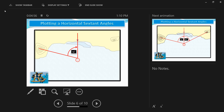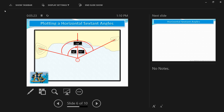For example, assume the horizontal sextant angle between the extreme left island and the lighthouse was 74 degrees, and the angle between the extreme right island and the lighthouse in the center was 60 degrees, as shown in the drawing. The total angle between the extreme left and extreme right island is the sum of the two individual angles: 74 degrees plus 60 degrees, which equals 134 degrees. We can now use these values to plot the ship's position at sea.